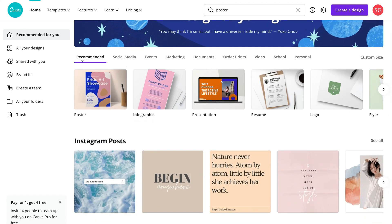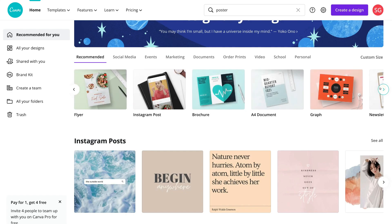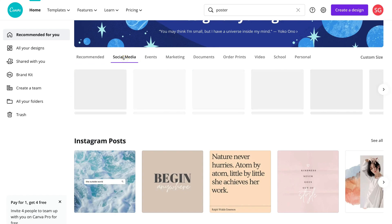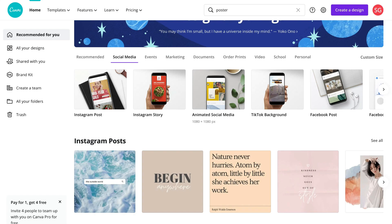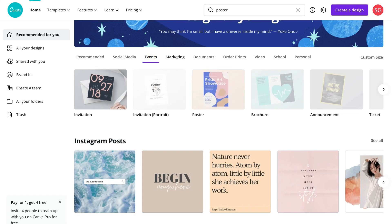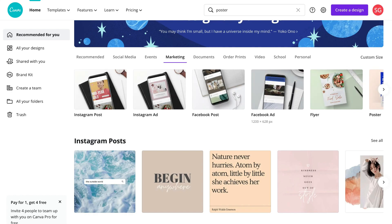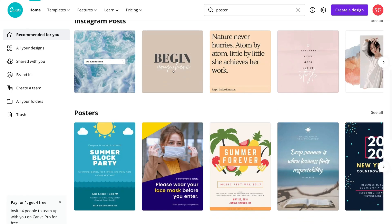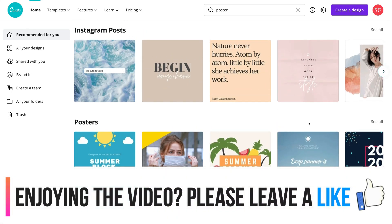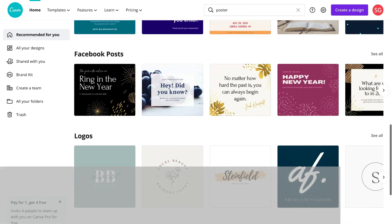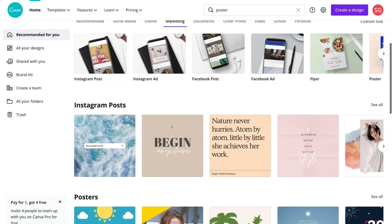Navigating down, you can see recommended categories: poster, infographic, presentation, resume, logo, flyer, and more. You can also navigate under the categories up here — for example, if I click on social media you'll see a whole bunch of social media templates to choose from. You can also select events and marketing, and again you can see all these different templates. This is one of the primary reasons Canva stands out from other design tools — you have access to thousands of pre-made templates including Instagram posts, Facebook posts, and logos.